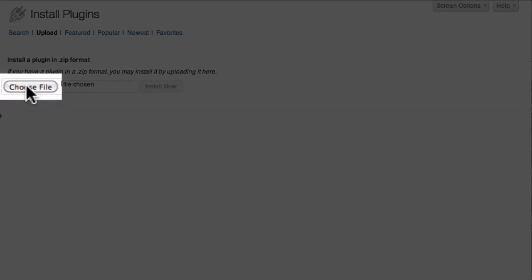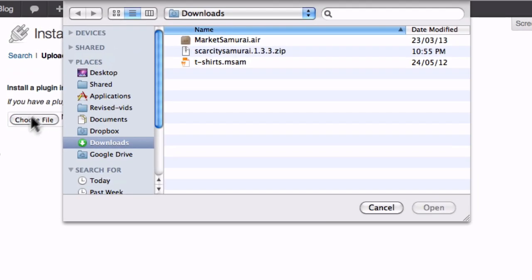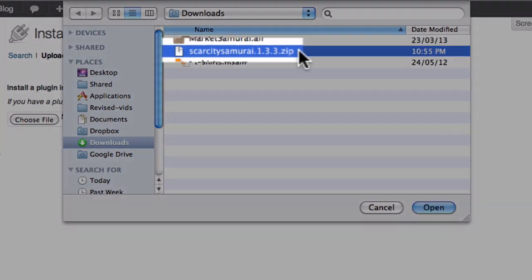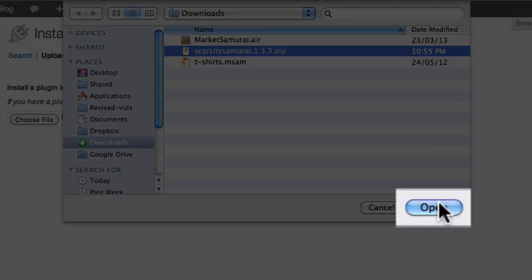Next, click the Choose File button to bring up a file selection dialog box. Navigate to your Downloads folder and select the Scarcity Samurai package, which will have the name Scarcity Samurai, then a version number, and then the .zip file extension, and click Open.